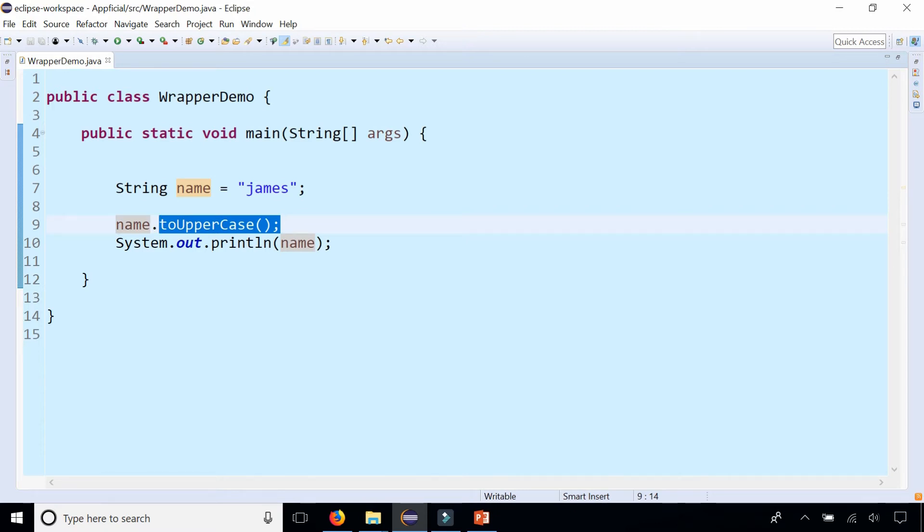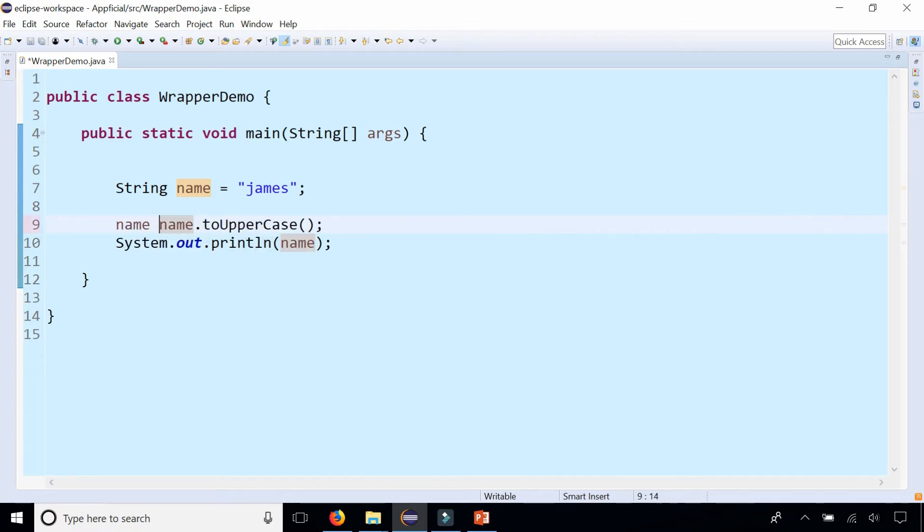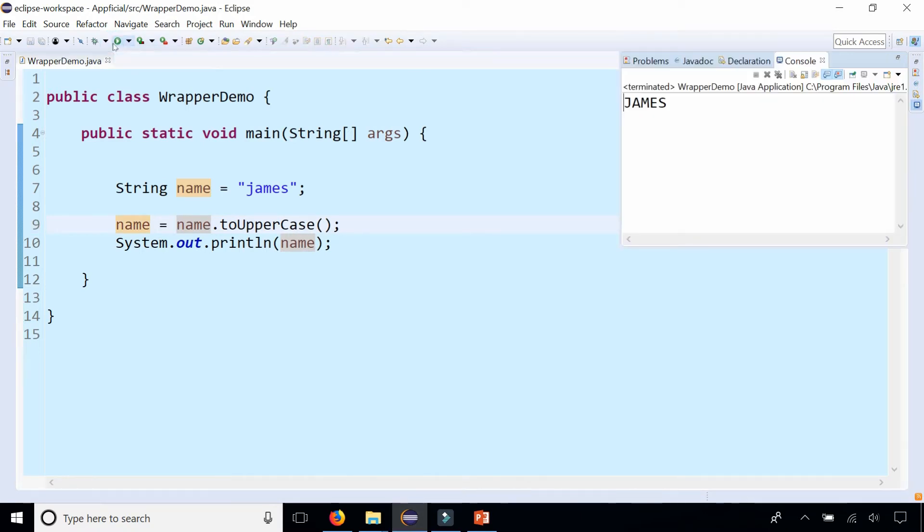Strings are immutable, meaning that the methods don't affect that object. So what I need to do is reassign name to name.toUpperCase to get it to actually change the String.